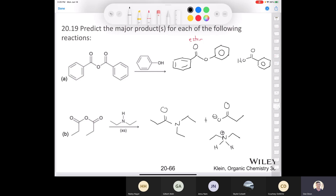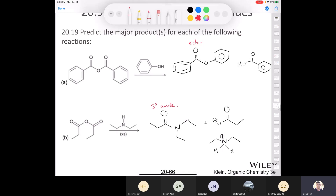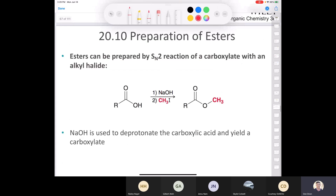This will be discussed even more as we move along in the class. But again, we end up with a tertiary amide. All right, let's move on to section 20.10, where we talk about esters, and we're going to start by talking about their preparation.